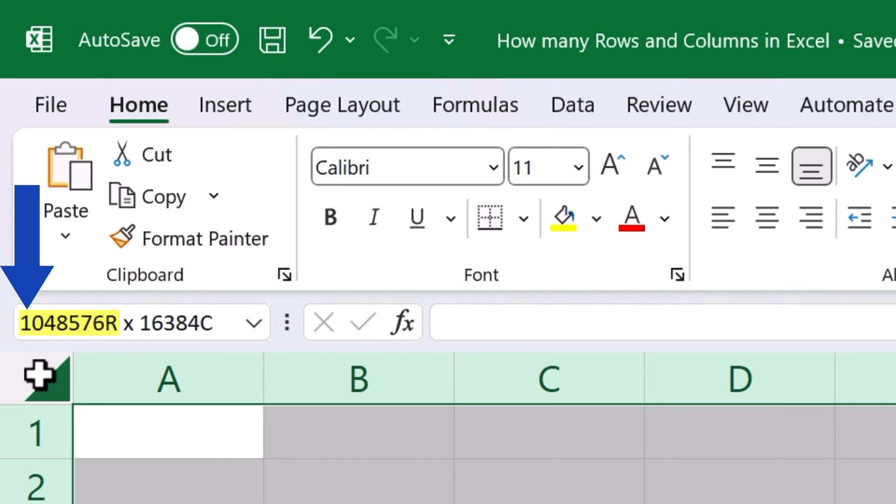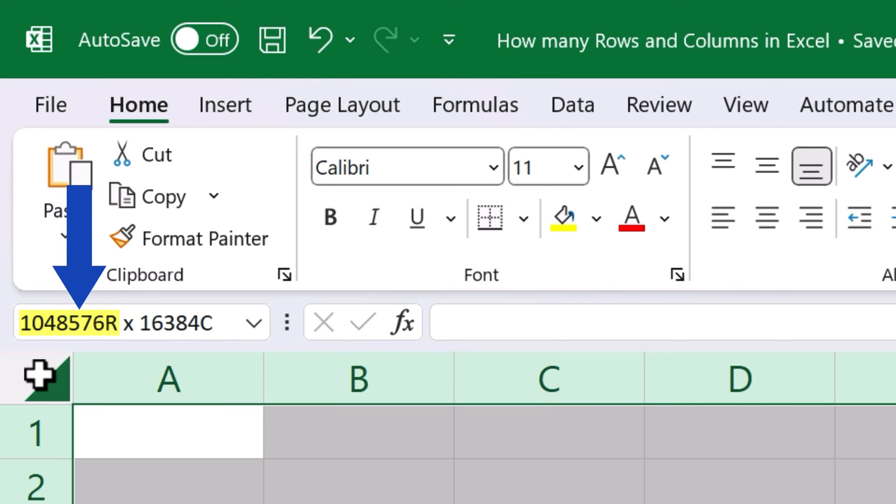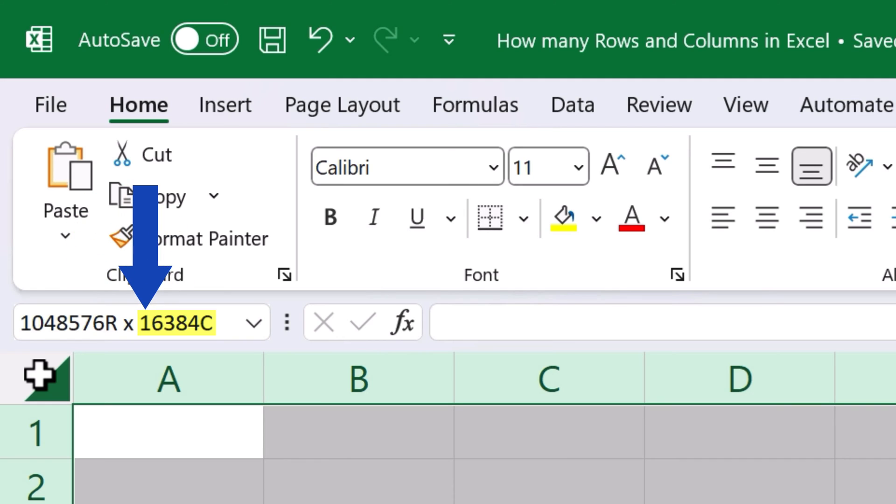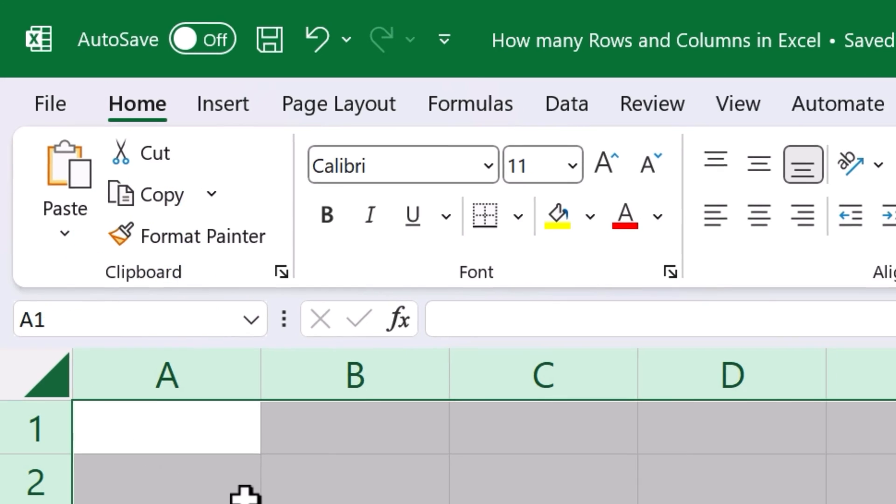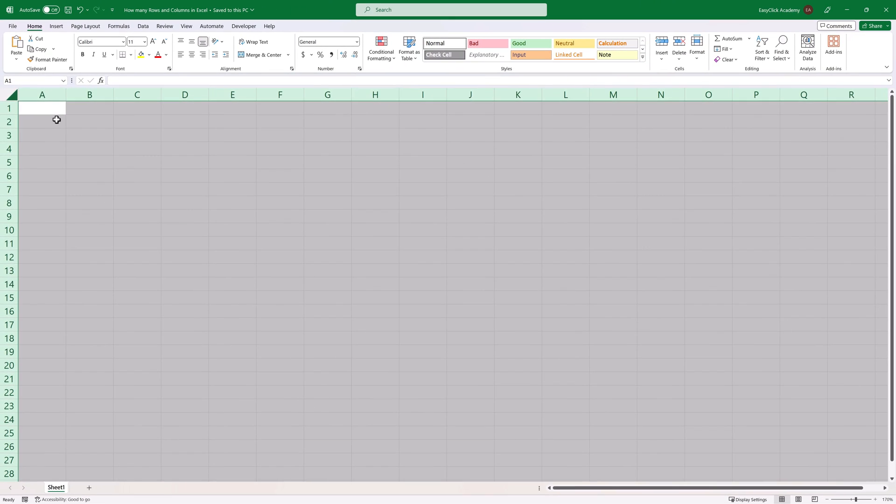So, in Excel, we can use up to 1,048,576 rows and 16,384 columns. Quite a lot, right?